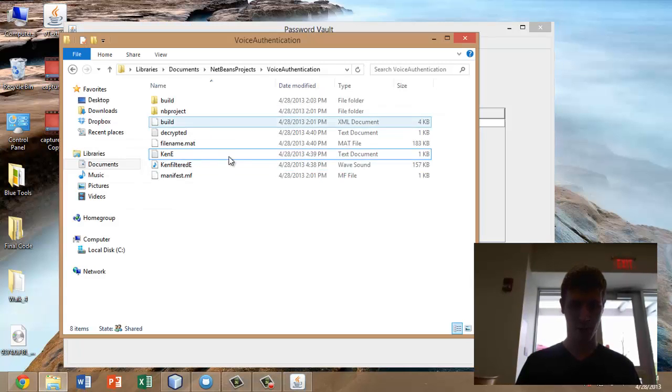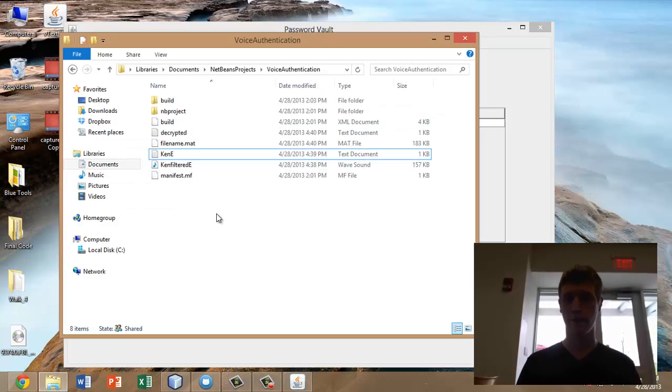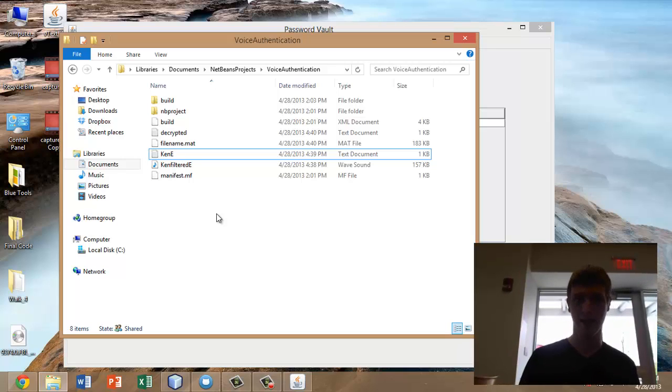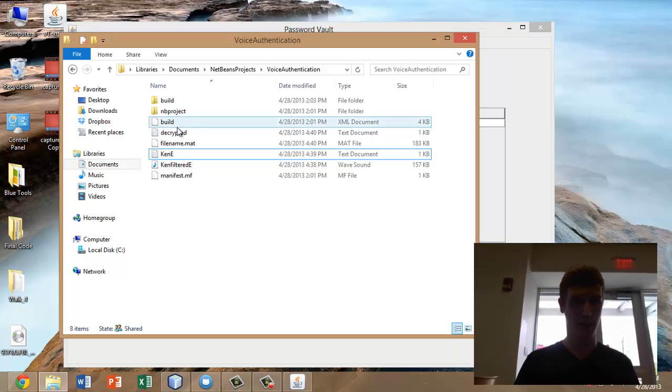If we look in the folder here, it had briefly created a WAV file that was the comparison sample that I just spoke. But it deleted it immediately so that no one could copy that file away and then use it later to break in.